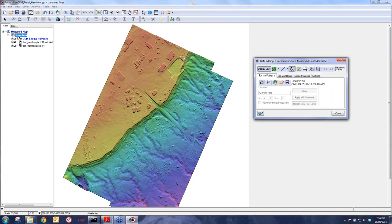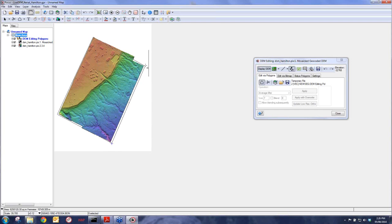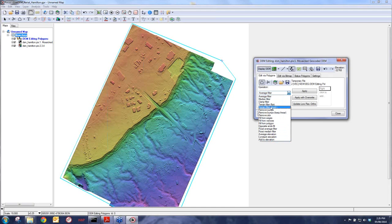I choose from the list of operations — we've added many different tools. The terrain filters are more global filters for doing the majority of your editing. We also have special operations for fixing bridges, lakes, rivers, forested areas, and so on — all the tools needed to create a very accurate digital terrain model without going to 3D stereo software.